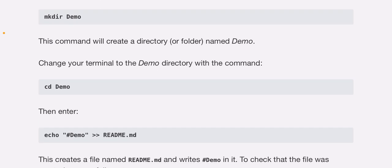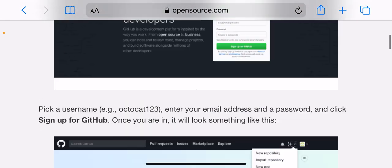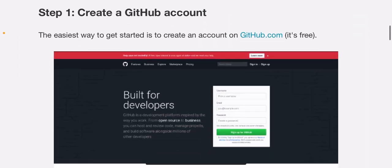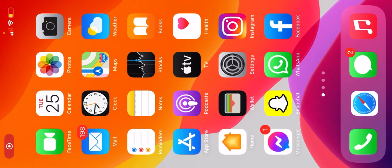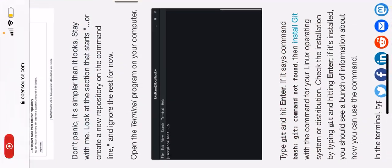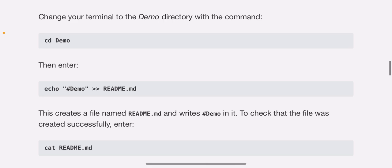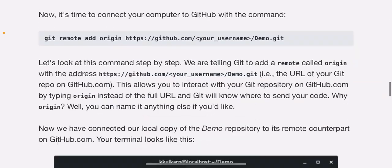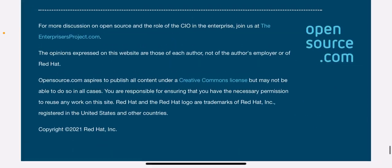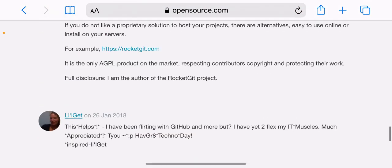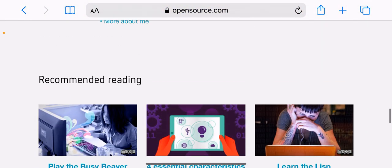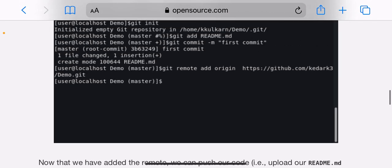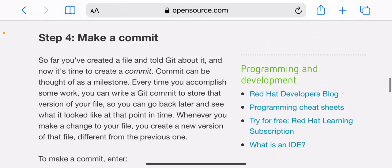If it says bash git command not found, then install Git with the command for your Linux operating system or distribution. Check the installation by typing git and hitting enter. If it's installed, you should see a bunch of information about how you can use this command. In the terminal, you should type...